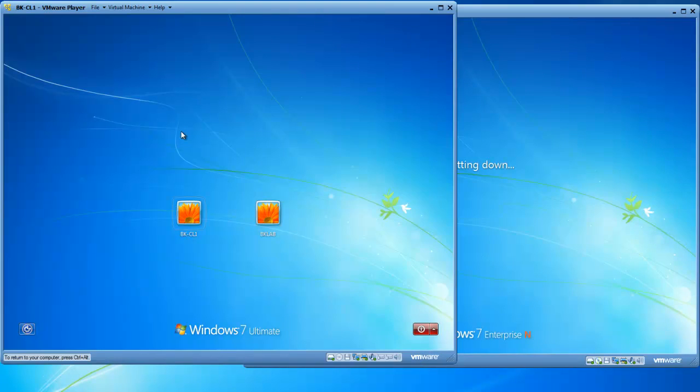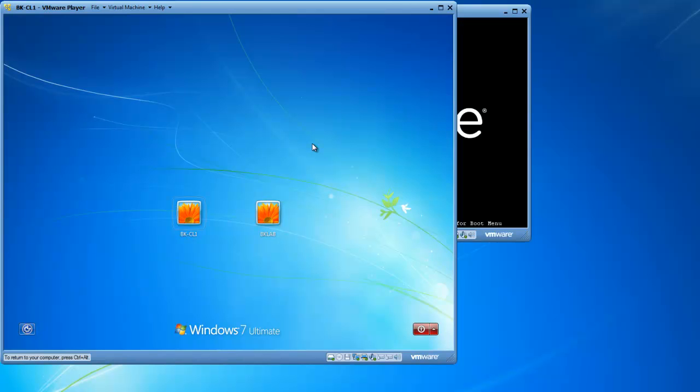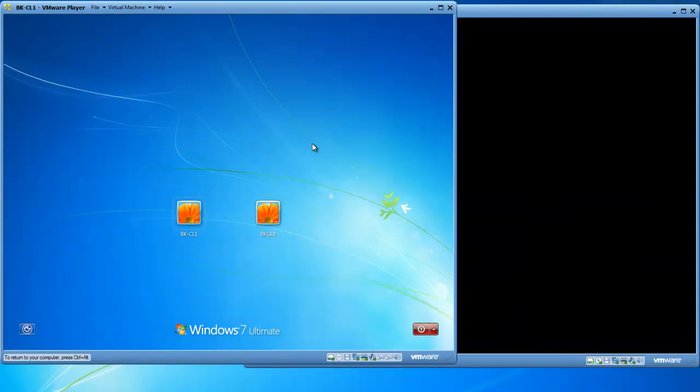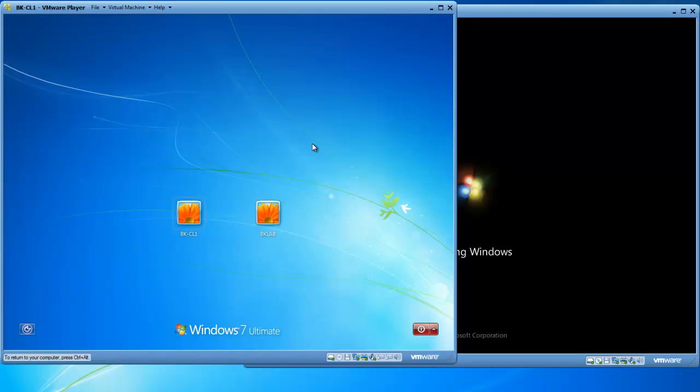So I've got a user account on both of these computers called BK Lab. But if Rocky is going to use either one of these computers and share data or retrieve data with the other computer, the Rocky user account needs to exist on both computers as well.